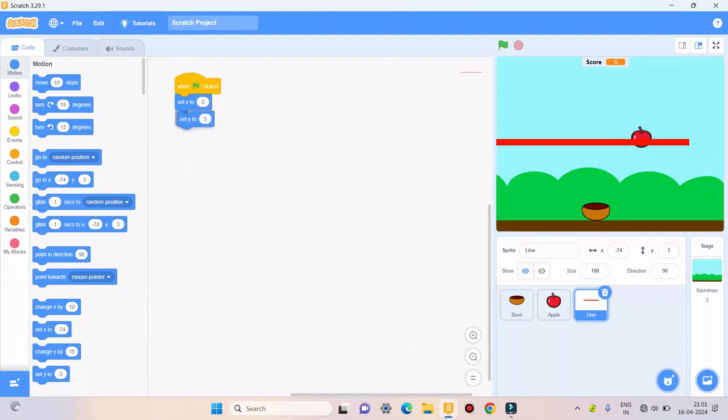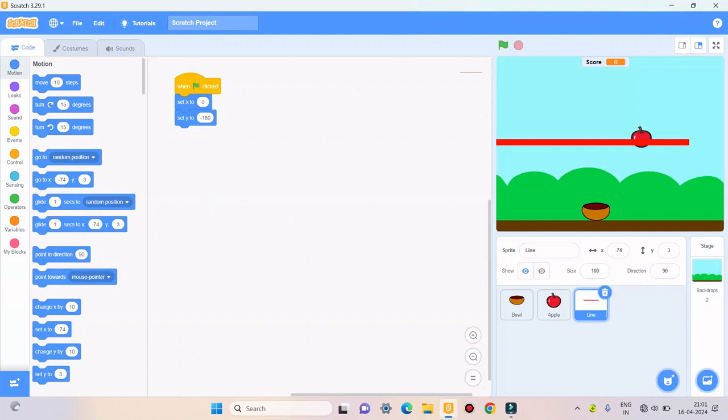Yes it's working and the score is also changing while I play this game. Please like my video and subscribe to my channel.